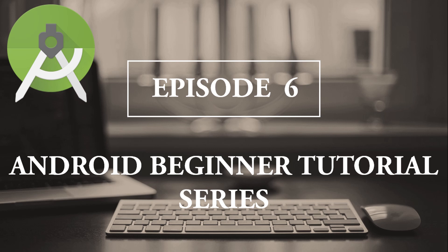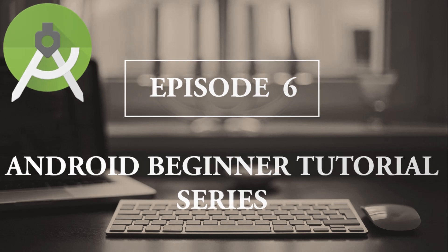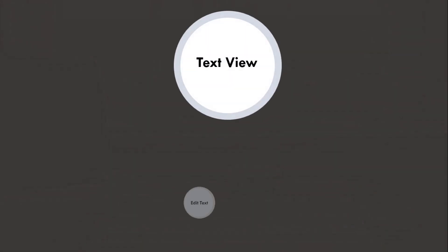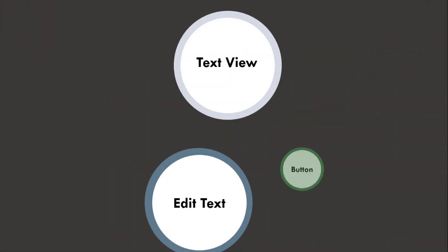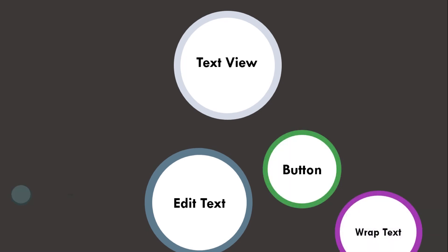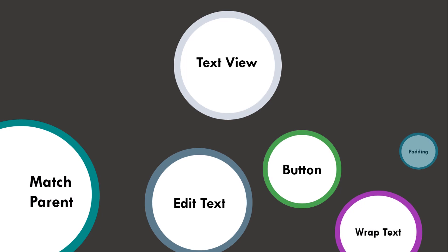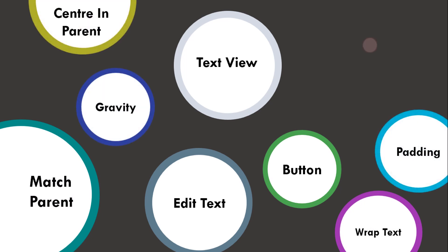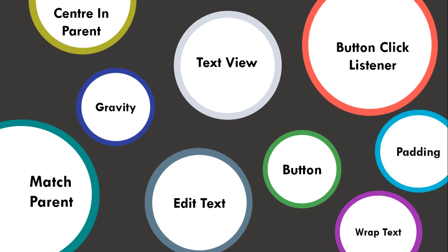As you have already learned to create your first app, now the next step is how to add a text view, edit text, and a button to your app. Along with that, you will get to know about wrap text, match parent, padding, gravity, center in parent, button click listener, etc. by this video.